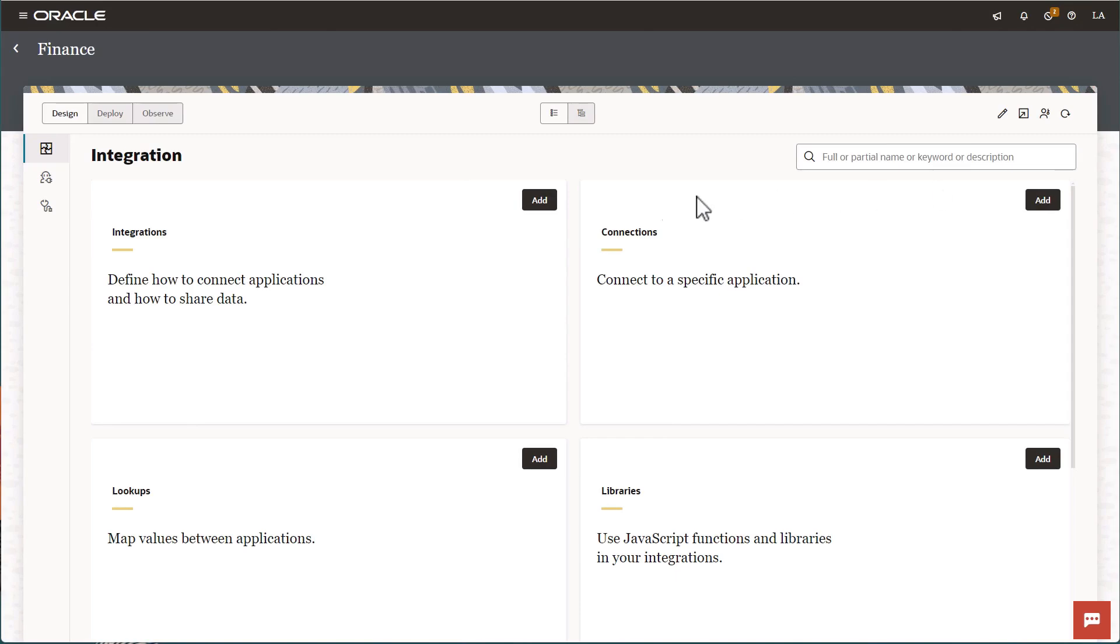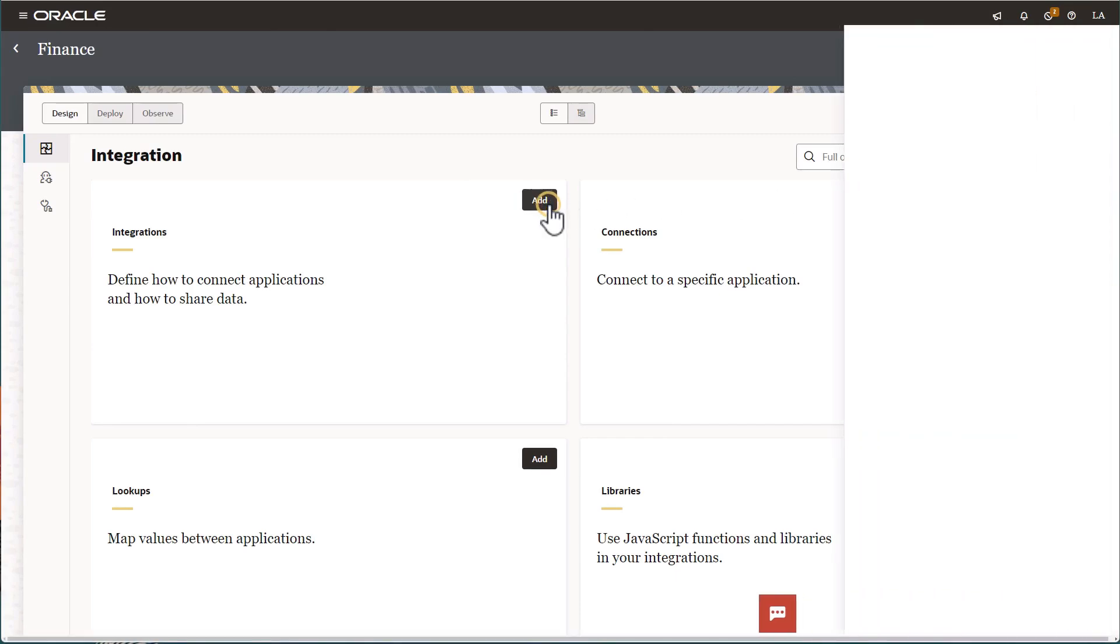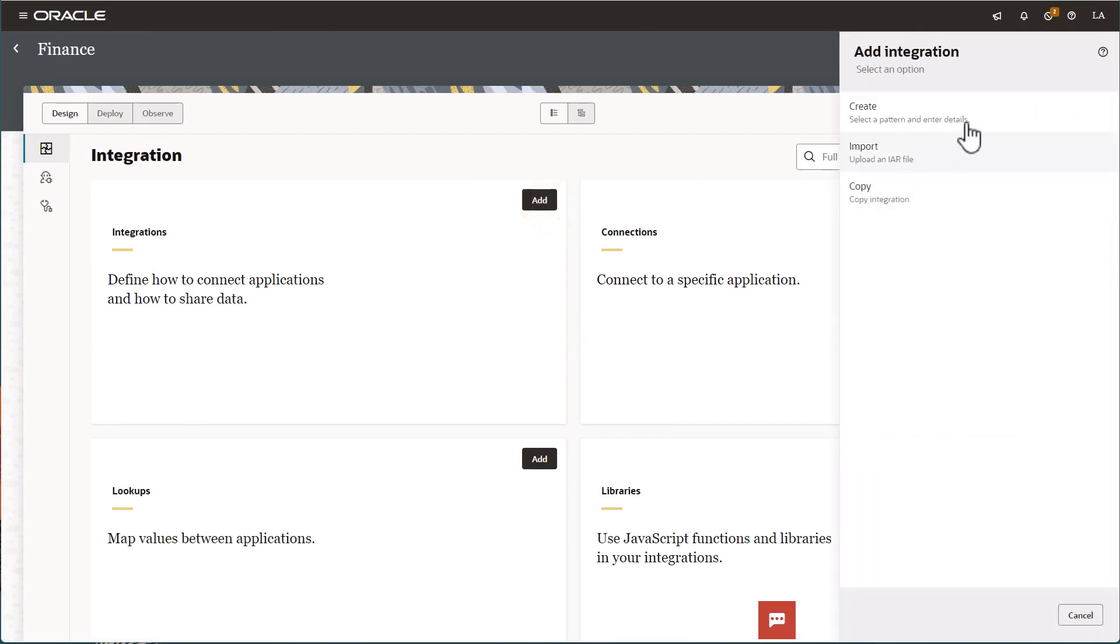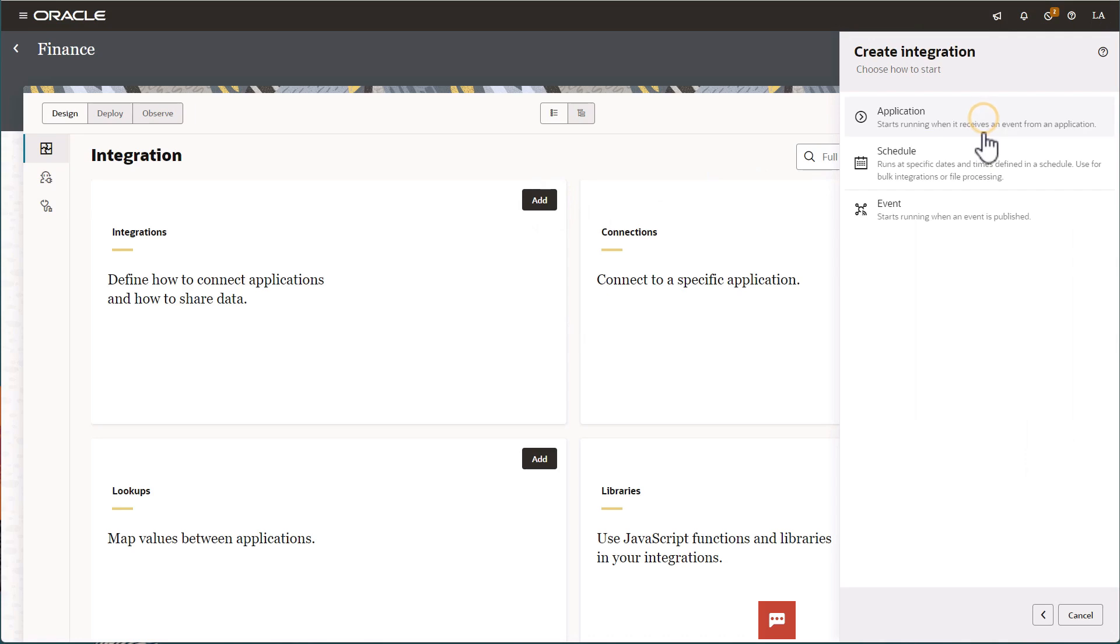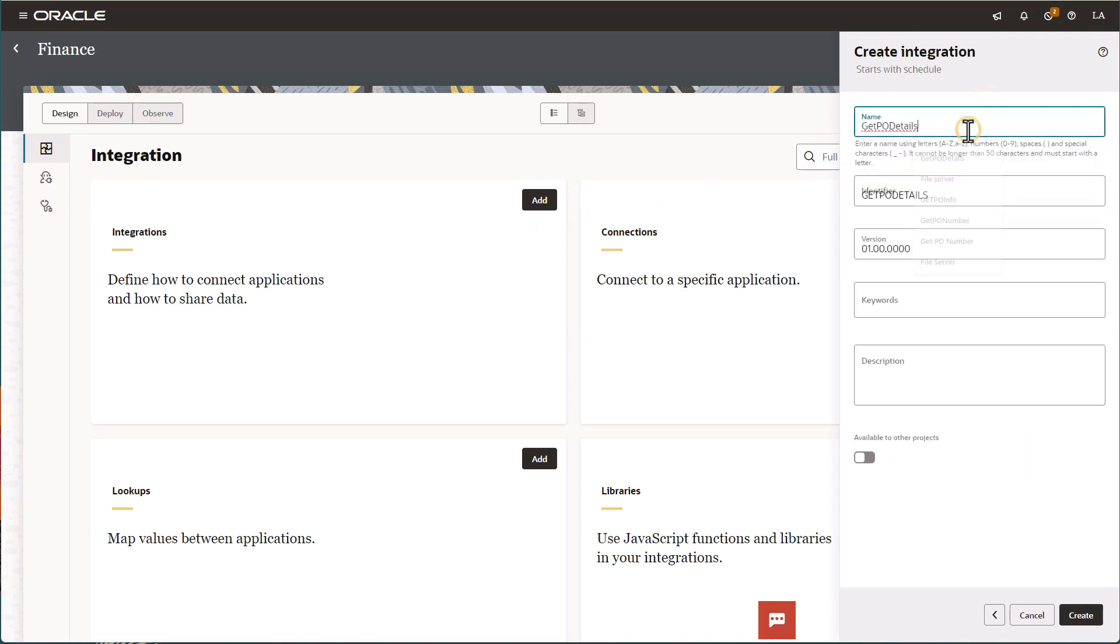First, add an integration. Create a schedule integration named GetPODetails.